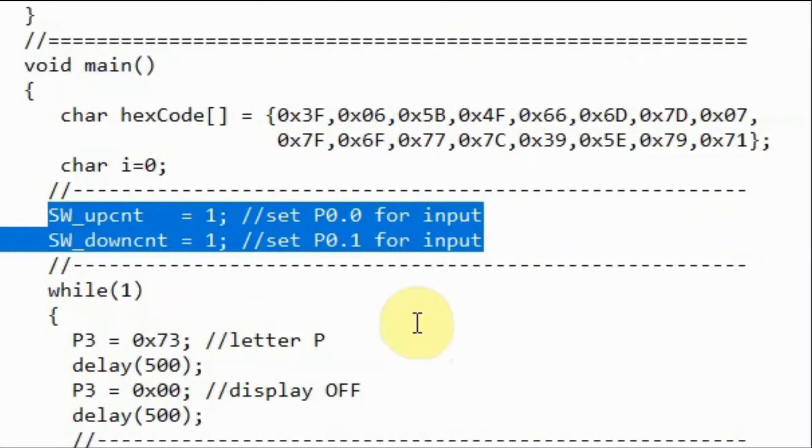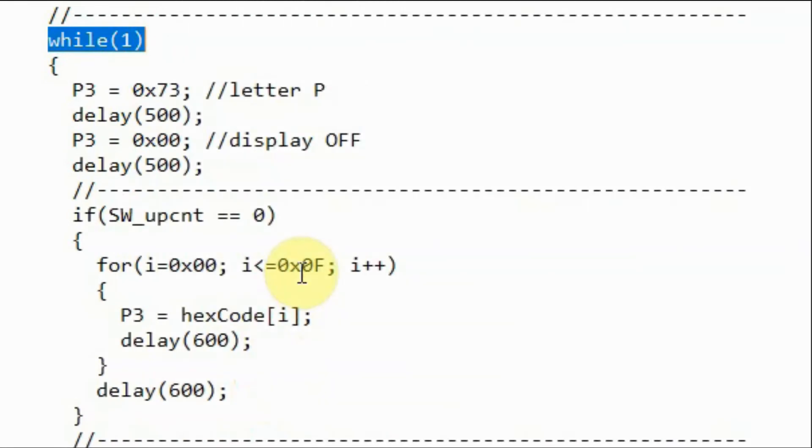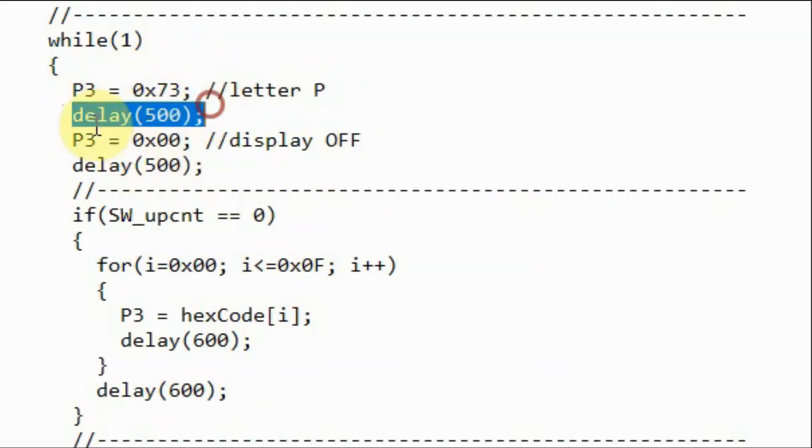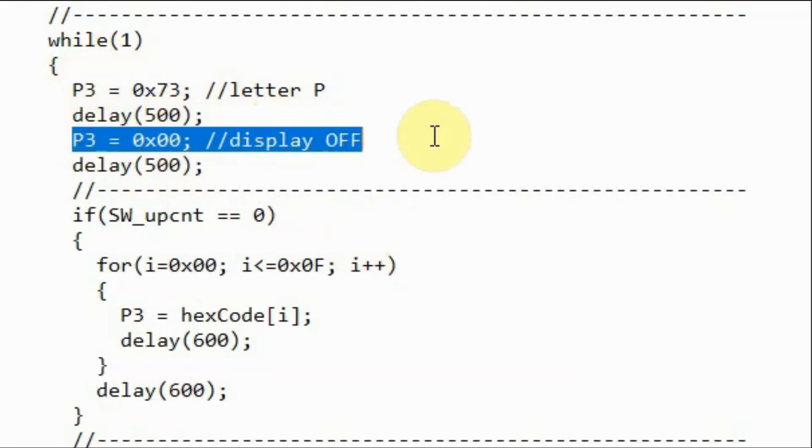Next we set ports P0.0 and P0.1 as inputs where the push-button switches are connected to them. Within an indefinite while loop, and when no button is pressed, we will display on the 7-segment the letter P, then delay, and then turn off the display. And repeat this until a button is pressed.